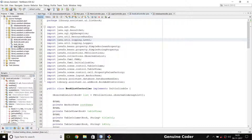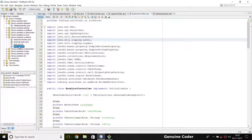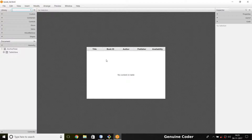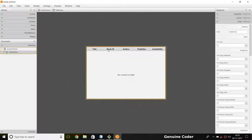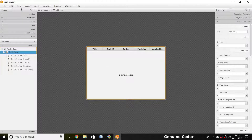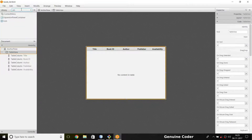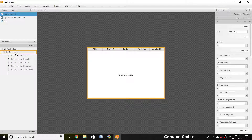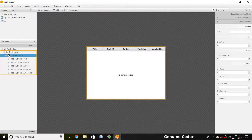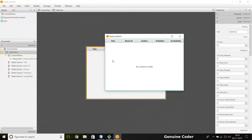First of all, we know that the list book or book list FXML is showing the book list, so I am opening that in Scene Builder. This is my table which displays title, book ID, publisher, etc. I need a context menu, so I am going to search for 'context menu' and drag it and drop it onto the table view so that this context menu will be attached to this table.